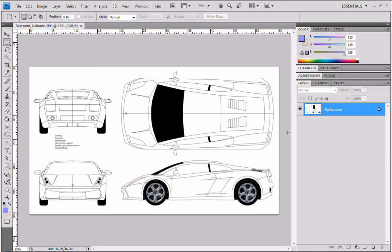Hey, what's up? Quattro here, and today we're going to be taking a look at how to set up the blueprints for car modeling, or pretty much any other modeling, for 3ds Max.